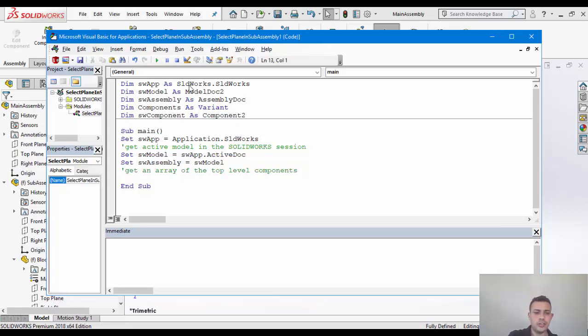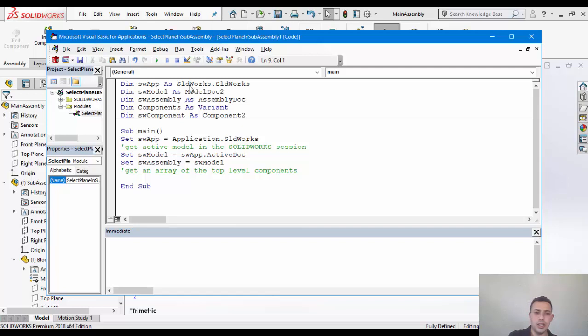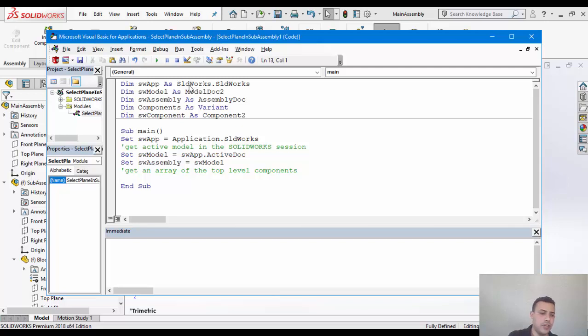And this is where you would want, if you were to require the end user to have the component itself, here in our case, that's going to be subassembly selected, that you would use something like the selection manager in order to get the selection of that subassembly. So we're not going to do that.